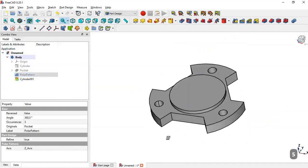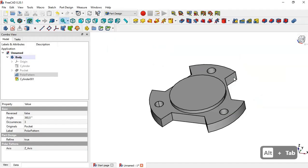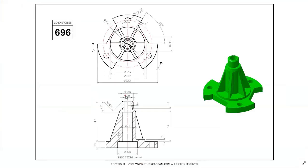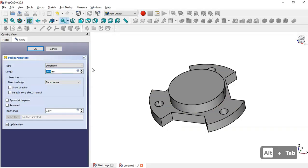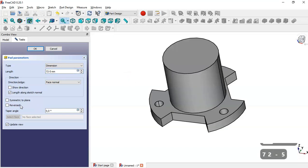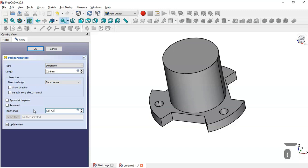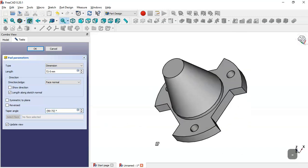Now we have this part. Next we want to create this tapered part. We select this face and go to the Part tool. We'll set the length to 72 minus 5 millimeters. Next we'll change the taper angle — we put the formula: 90 degrees minus 77, and close. We put this symbol and click OK, and we have the tapered part.